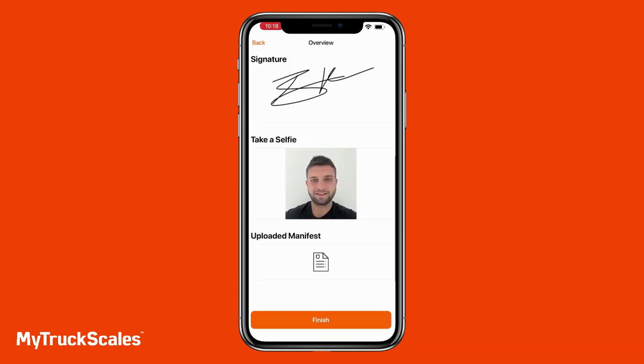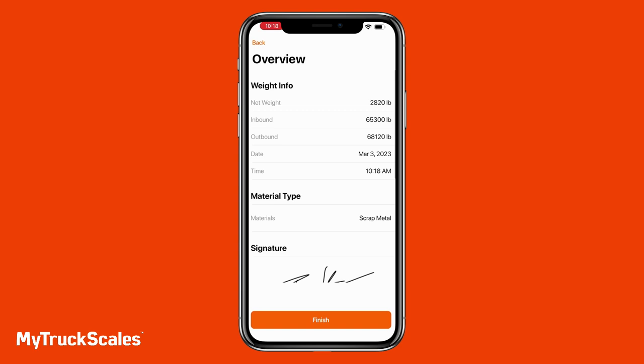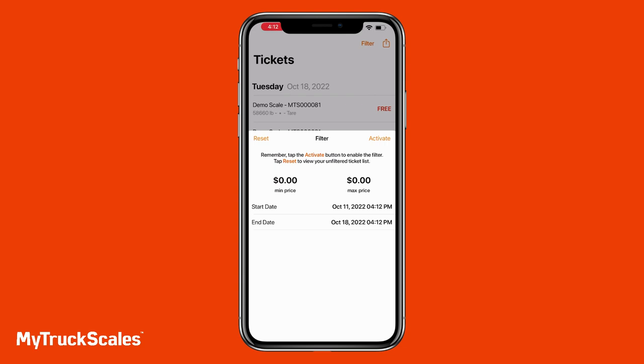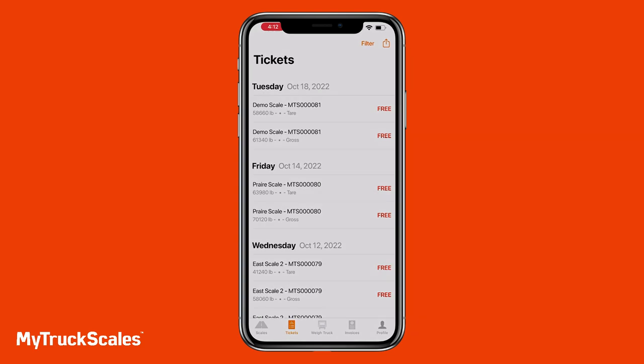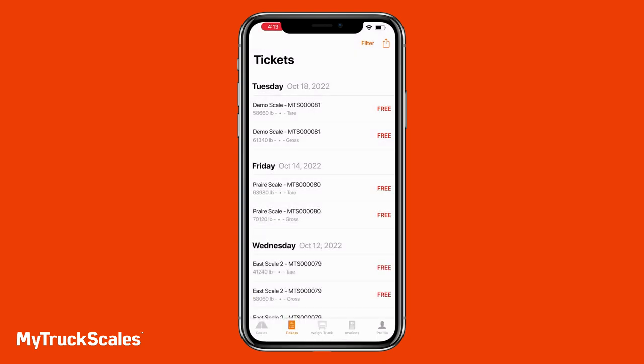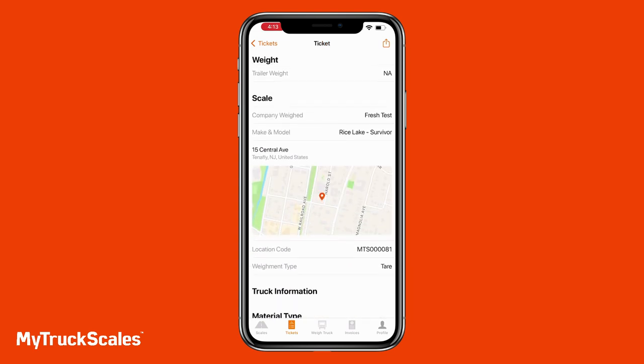We can now see the inbound weight, outbound weight, and net weight, as well as the material type selected. Let's generate the outbound ticket. The driver can view all their scale tickets, never having to worry about losing them, and can filter or export them to Microsoft Excel, a CSV file, or a PDF. By tapping on a ticket you can view all the information about that specific ticket.